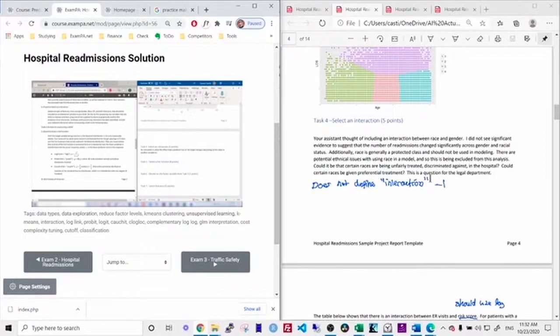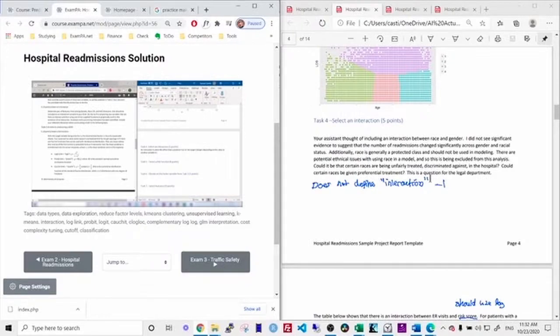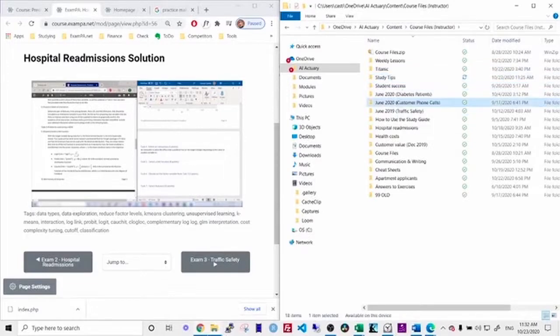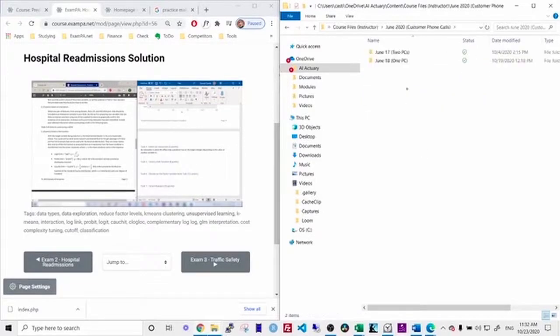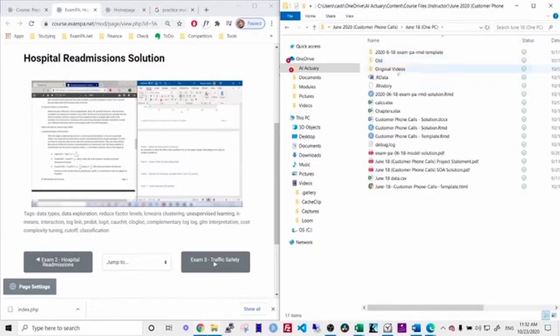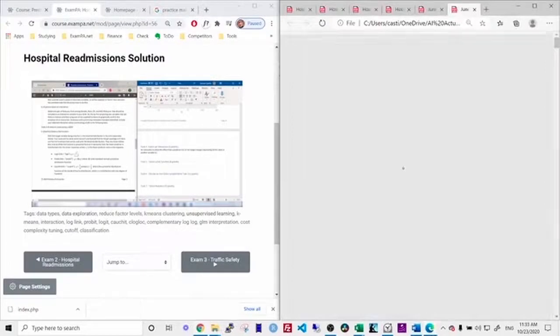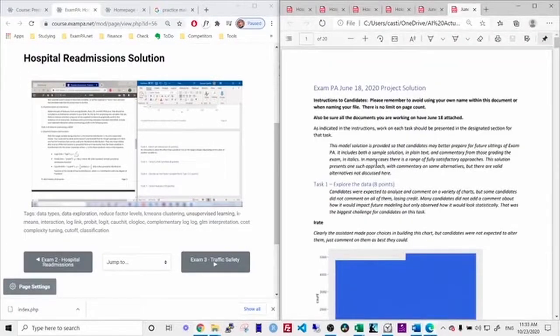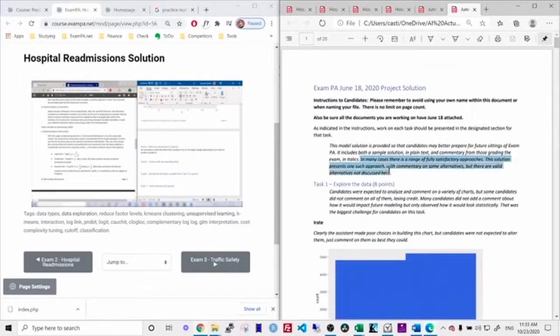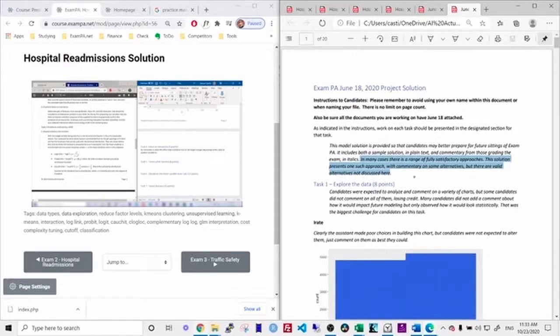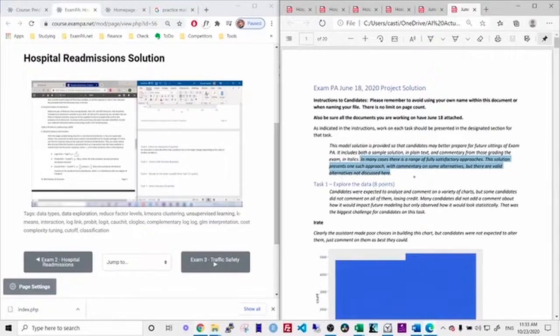There are a number of other benefits to using the solution videos. They give you a wider range of possible answers. You'll notice that for the latest exams, like the June 2019 exam, I called this one the customer phone calls exam because that's what the task is to model customer phone calls. So you can see in the initial introduction, it says in many cases there is a wide range of satisfactory approaches. This solution presents one such approach with commentary on some alternatives. So our video is going to detail other alternatives with the emphasis on the ones that save you time and have the lowest risk of error.